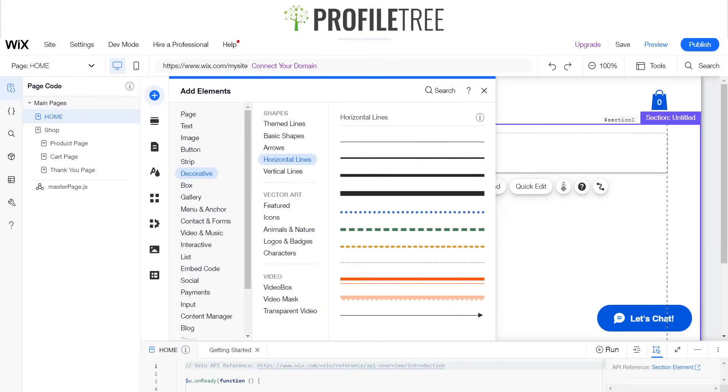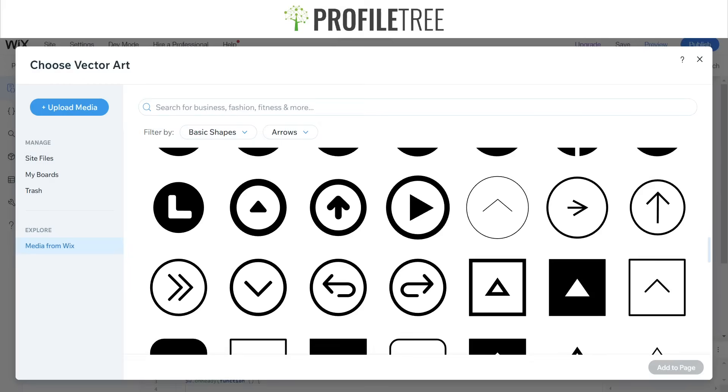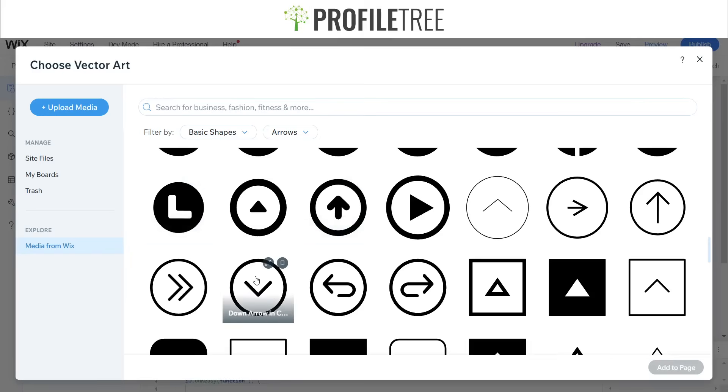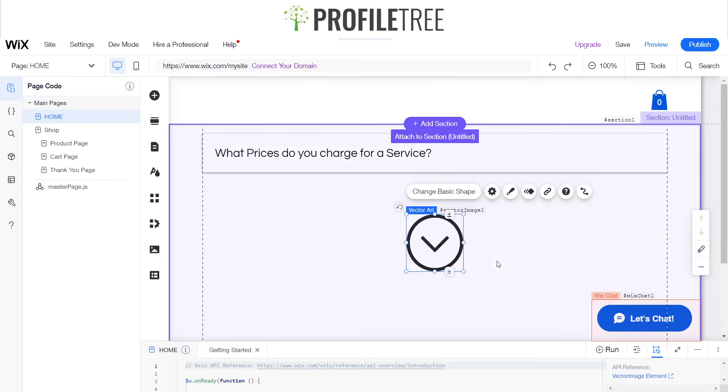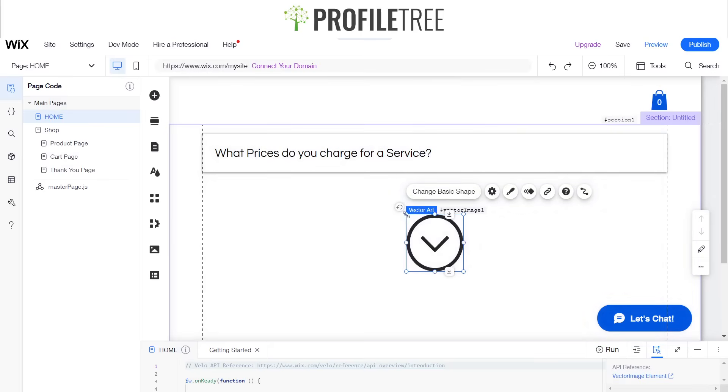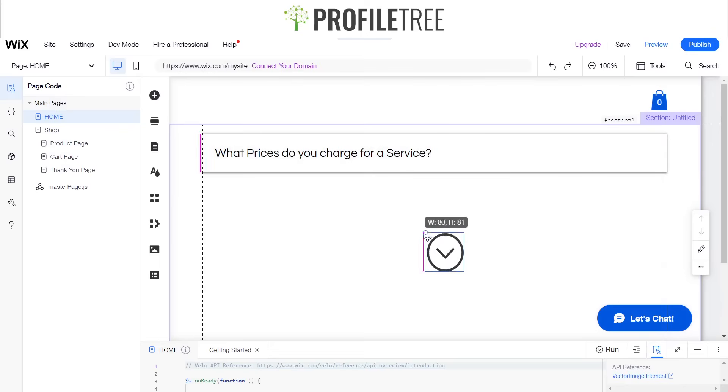It has to be one. Sorry folks, I've just skipped ahead and looked for a vector art here. I'll go ahead and click on the down arrow one, so we'll go ahead and add that to the page. Perfect, so now we can just adjust it to size.